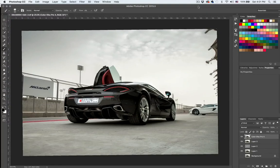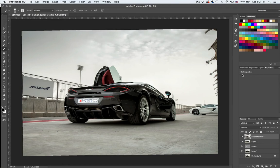So far we have a really good-looking image and I'm happy with the results. Now we need to add a bit of sharpening. In the last course I showed you a different way of sharpening your photos — this time we're going to do a simpler approach.